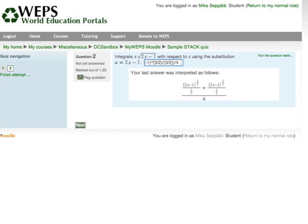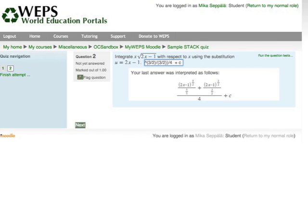When they get the computation done, they enter the answer in the little box indicated. I have computed this separately and got as my answer: (2x minus 1) to the power of 5/2, divided by 5/2, plus (2x minus 1) to the power of 3/2, divided by 3/2, with the whole sum divided by 4, plus a constant of integration. This is somewhat complicated but I don't care — I click next.